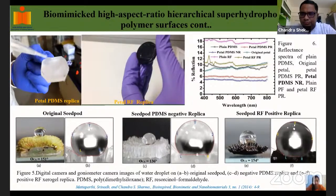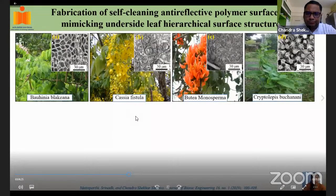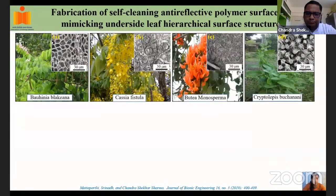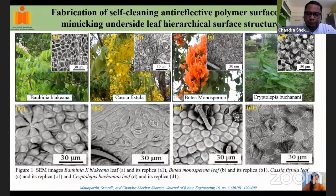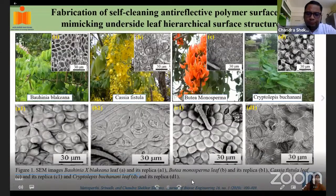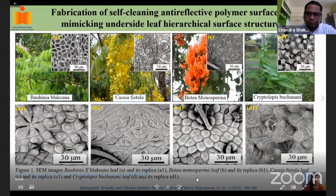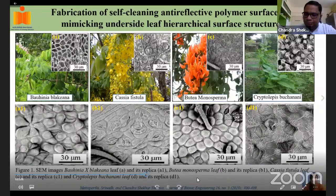We extended the work to replicate hierarchical surfaces from four different underside leaves with different hierarchical structures exhibiting superhydrophobicity. Using replica molding, we replicated these onto polymer surfaces. For plants A, B, and C, we could replicate only microstructures, not nanostructures — possibly due to loose bonding of nanostructures. However, for plant D, we successfully replicated both micro and nanostructures.